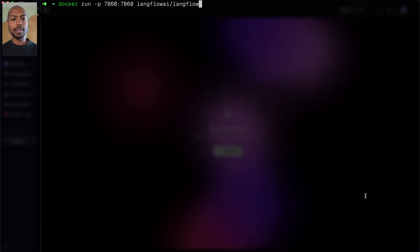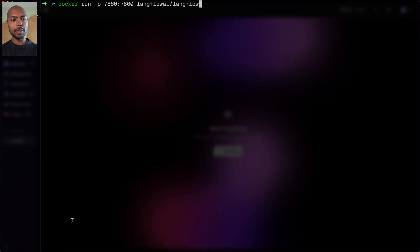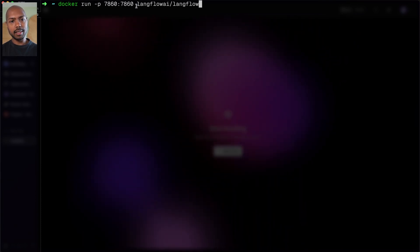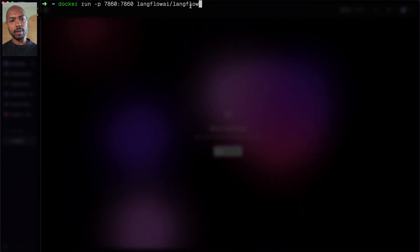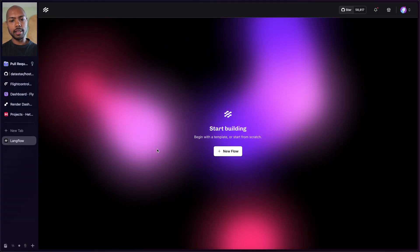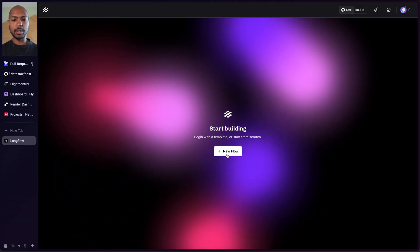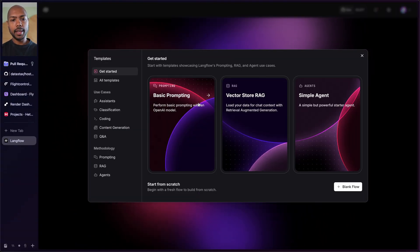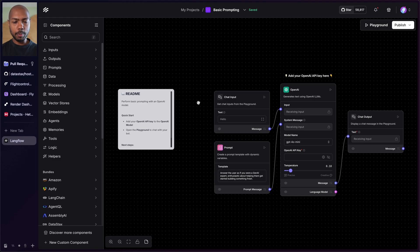To start with, let's take a look at Langflow running locally. This is Langflow running locally via this command: docker run port 7860 to 7860 Langflow. If you run this command right now, you'll get Langflow running locally like this. We start a new flow, maybe a basic prompting flow, and that's it — ready.